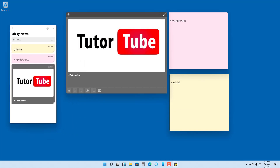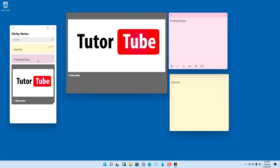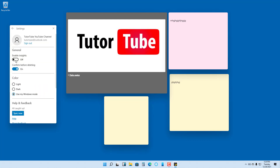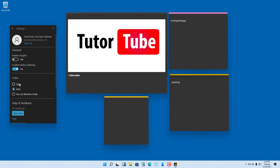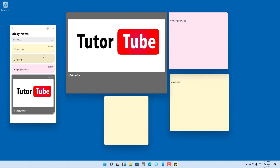Even if you close out individual notes, you can right-click in the taskbar and click 'Note List' to access them. Double-click any note in the list to bring it back. In Settings, you can enable insights, confirm before deleting, switch between dark and light color mode, use Windows mode, and manually sync everything to make sure your notes are synced to your account.